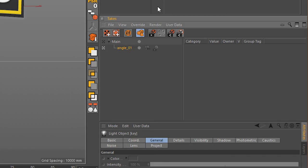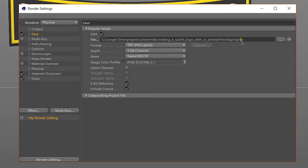To finish, we'll set up three render takes and use render tokens to automate filenames and locations for this version of the logo and any future versions we create.